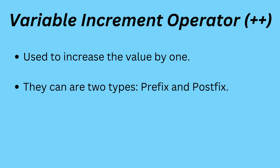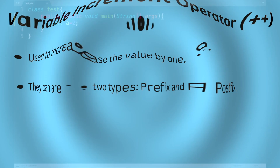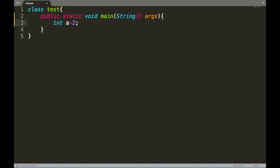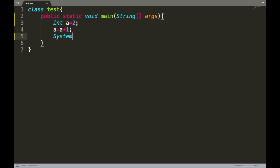We will understand the increment operator in detail with code examples. Consider this example where we have an integer variable 'a' initialized with the value of two. If we want to increment the value of 'a' by one, we write a equals to a plus one. Now let us print the value of variable 'a' using System.out.println.